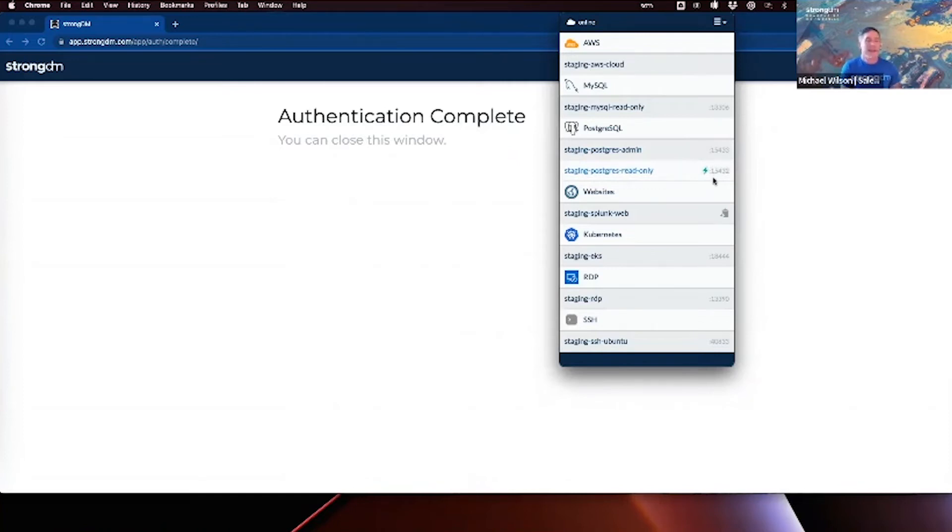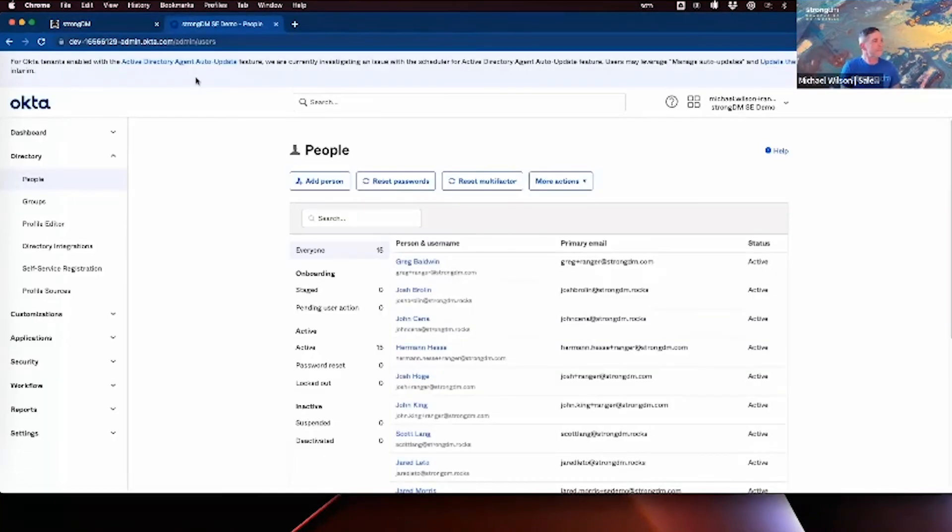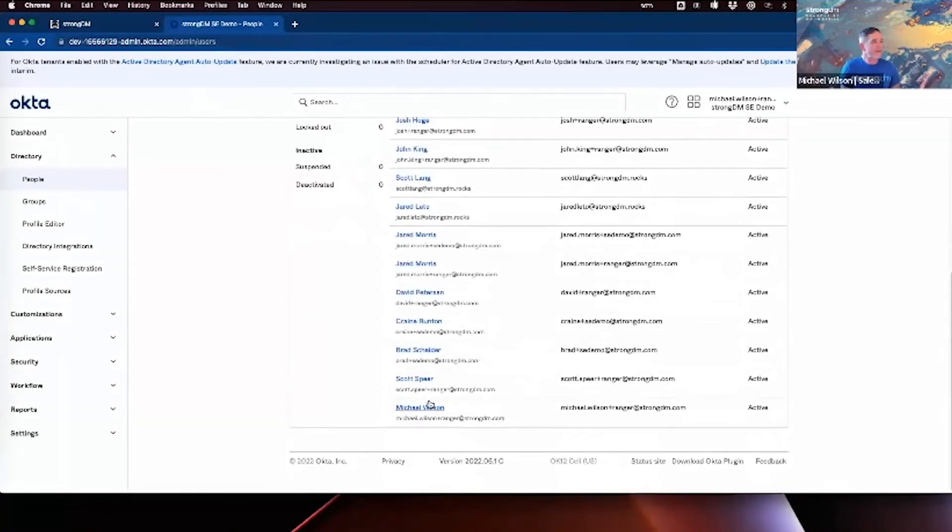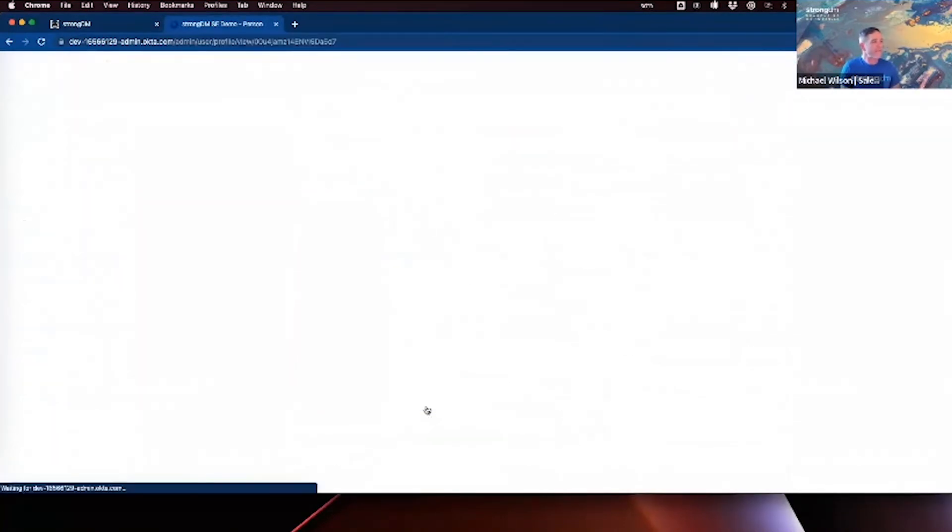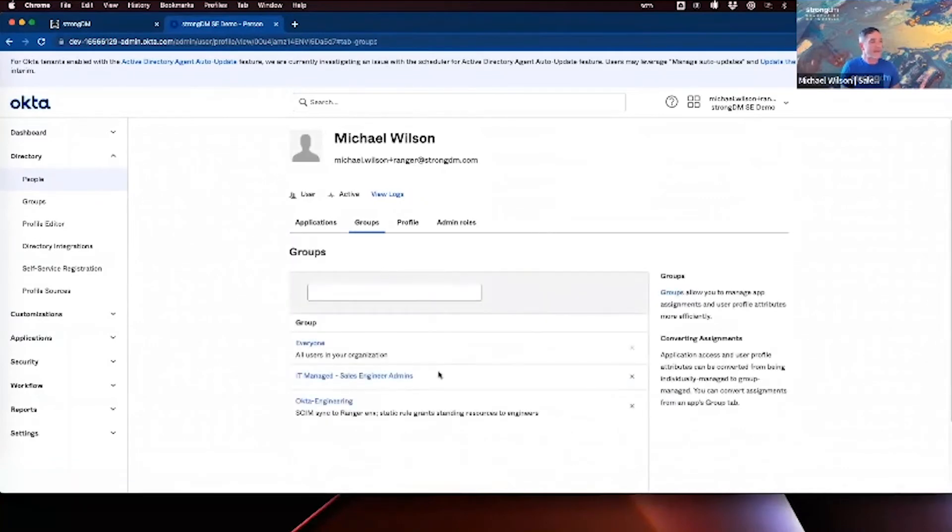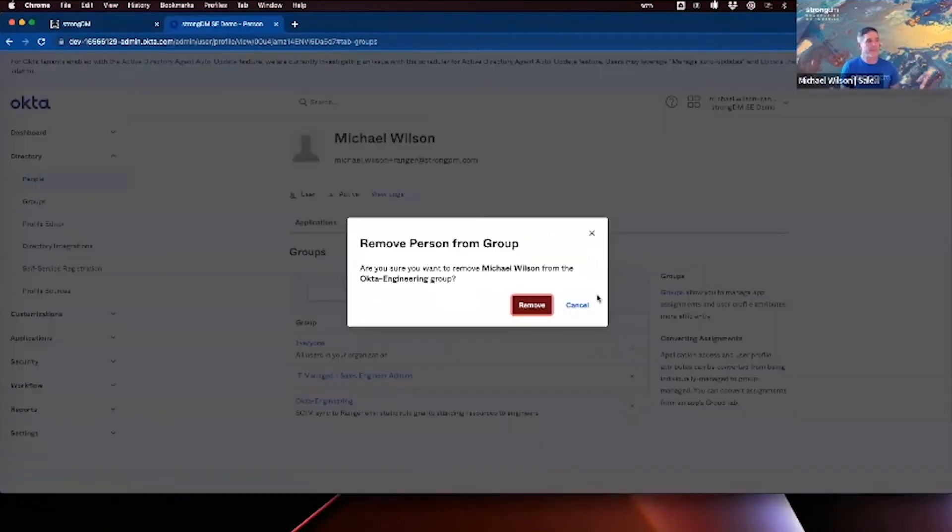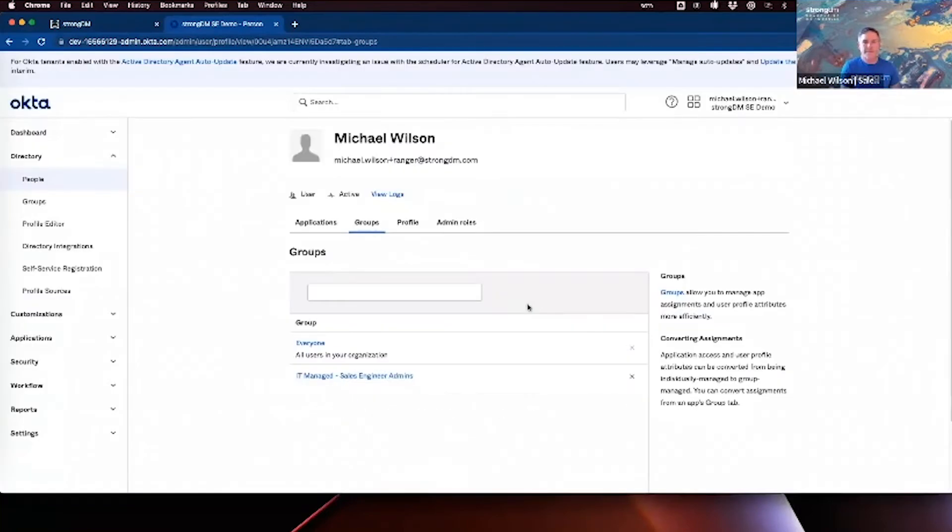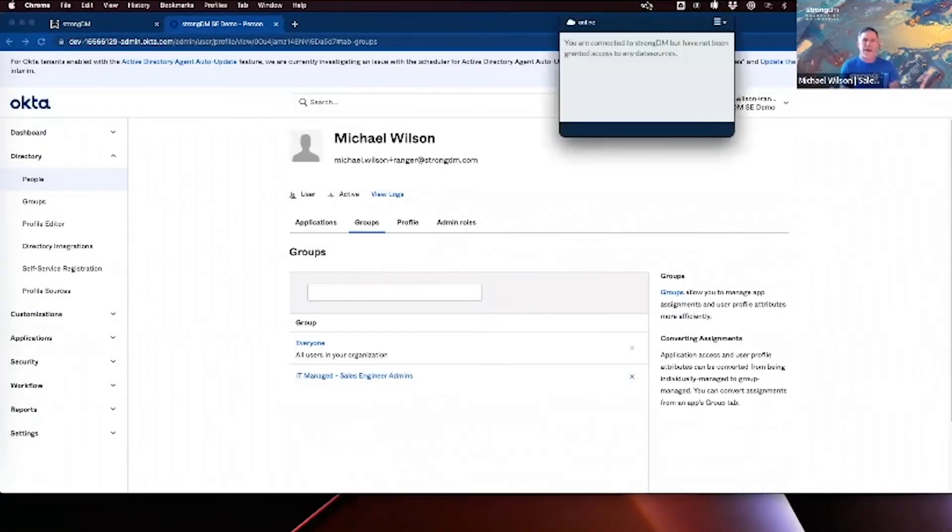Right, so in this case, in particular, my role is assigned through the identity provider. So let's remove my role from Okta. Find myself here. And I'm just going to remove myself from this Okta engineering group. And now, I no longer have access to any resources.